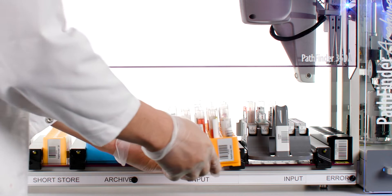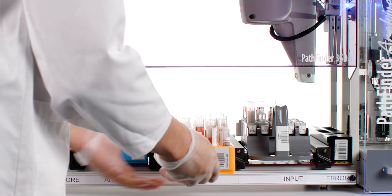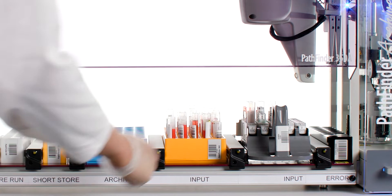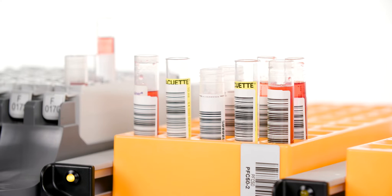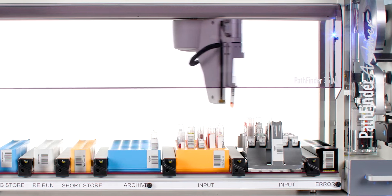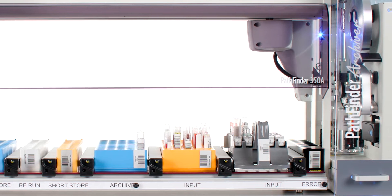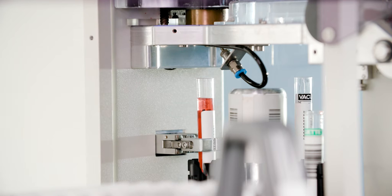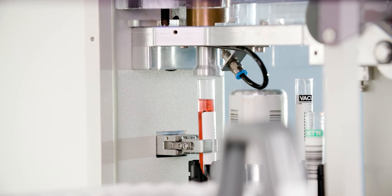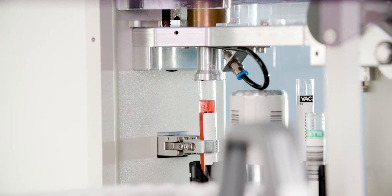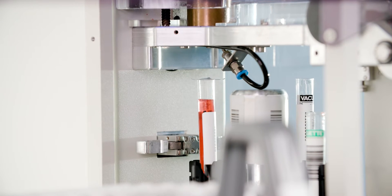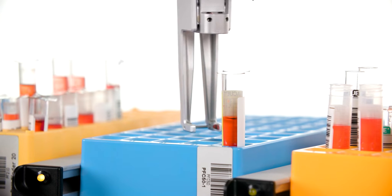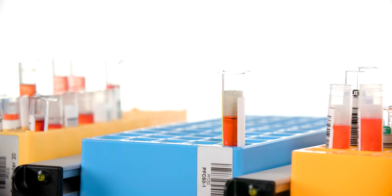Delivering accurate laboratory results more efficiently has never been more important than it is today. So when we set out to create the smartest solution to automate the capping and archiving process of sample tubes in laboratories, we set our aim higher.